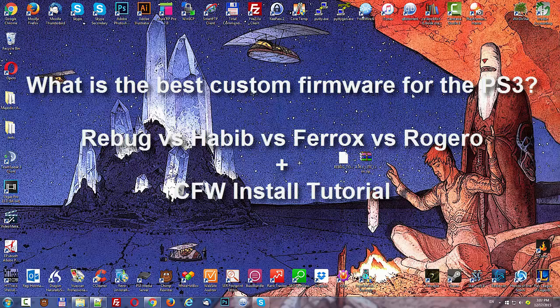If you want stability and less updates, I would go with the Rebug firmware. And if you want cutting edge features, then Habib firmware is probably the best.